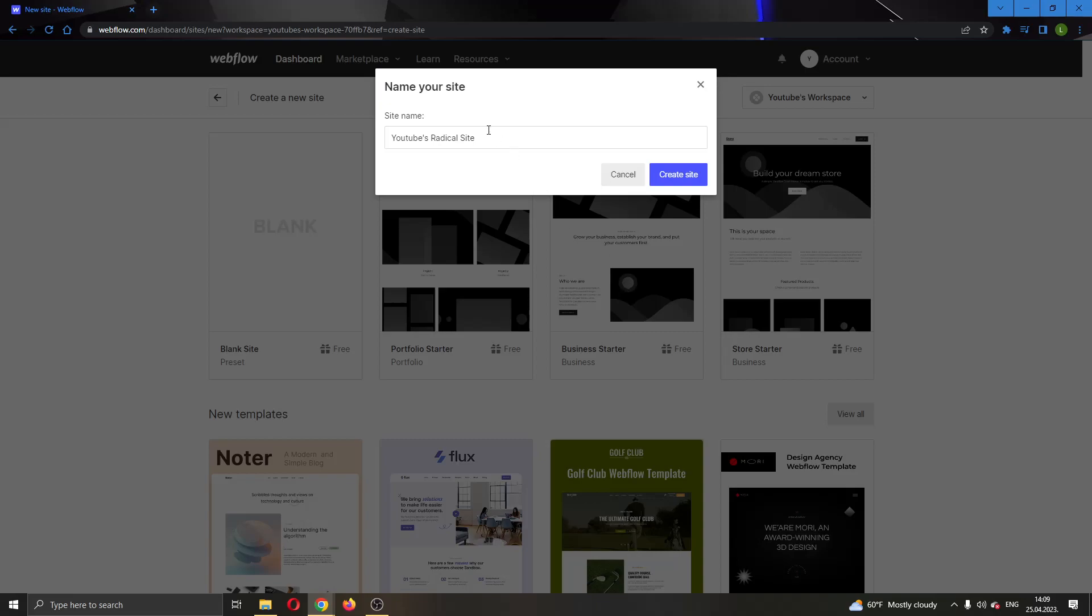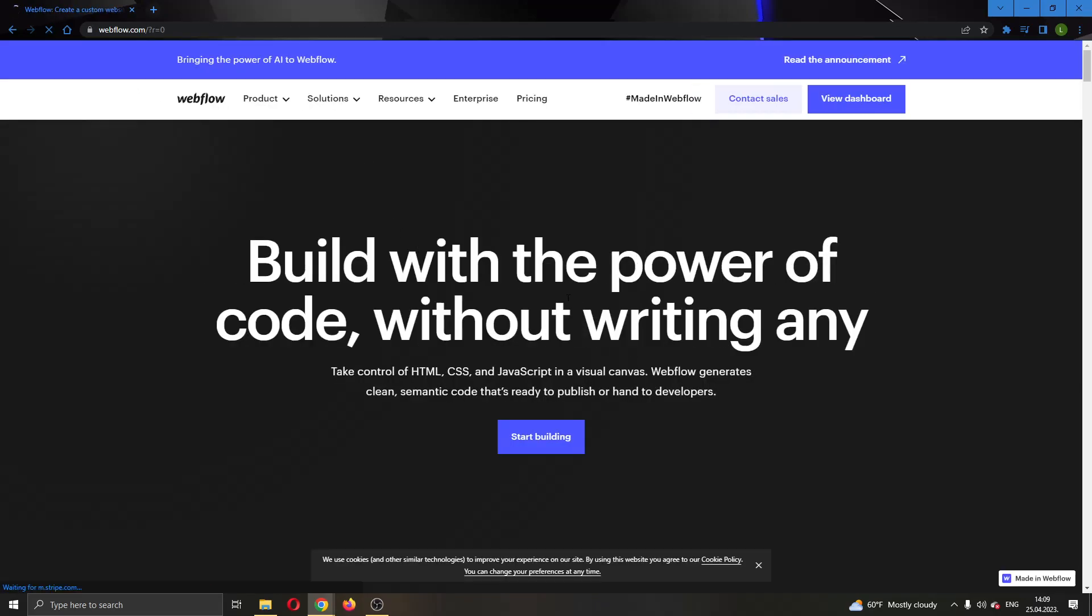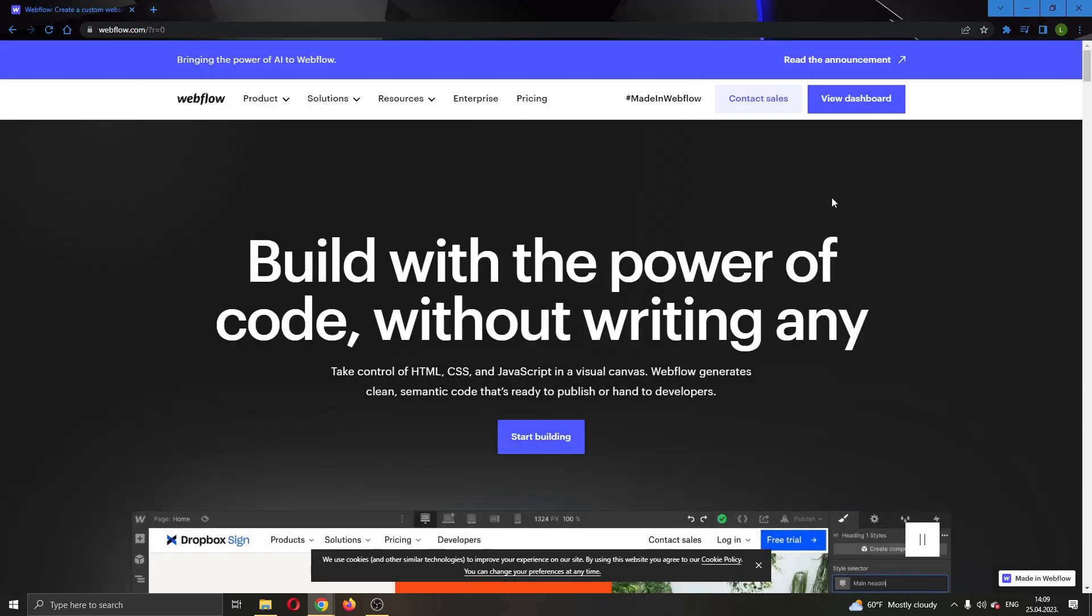After clicking on select just give it a name right here, click the site name and after that go ahead and click on create site. After clicking on create site your site will go ahead and get created.